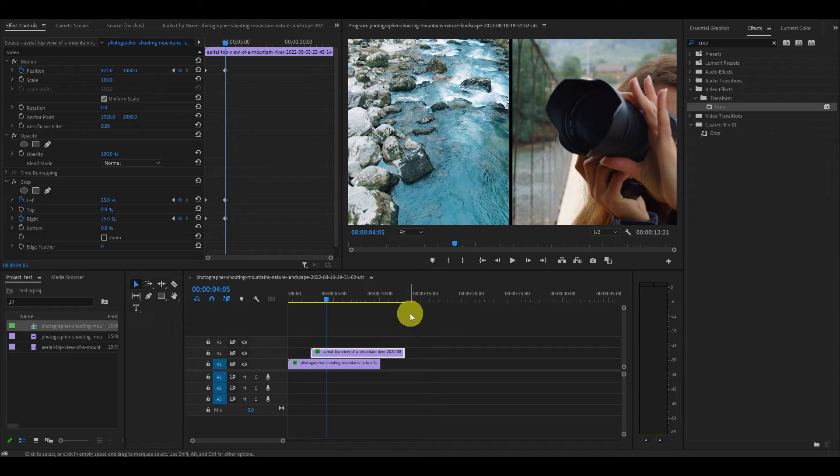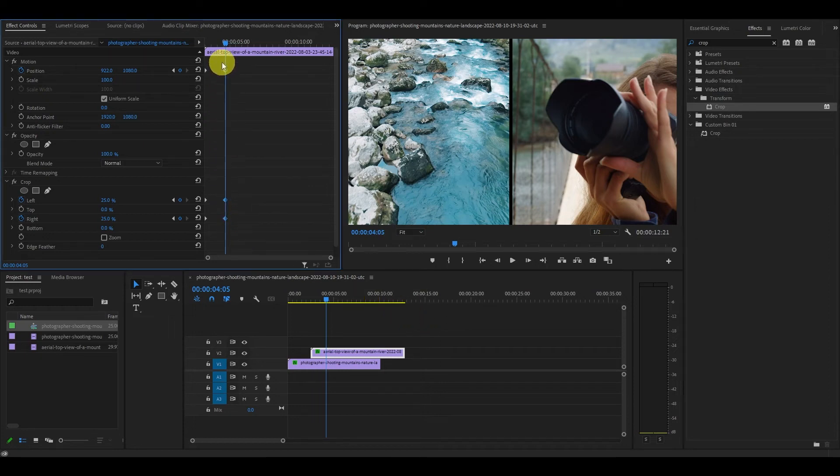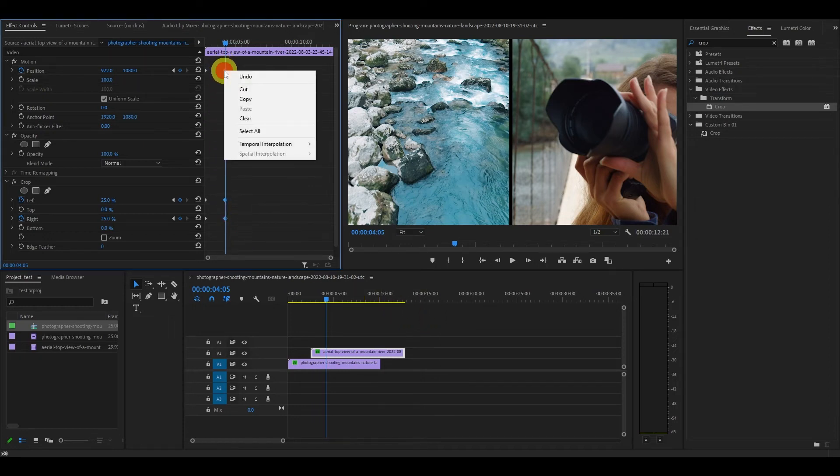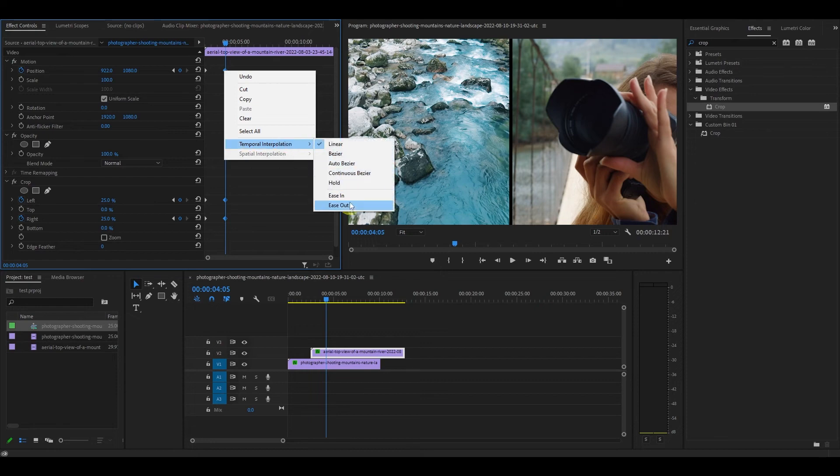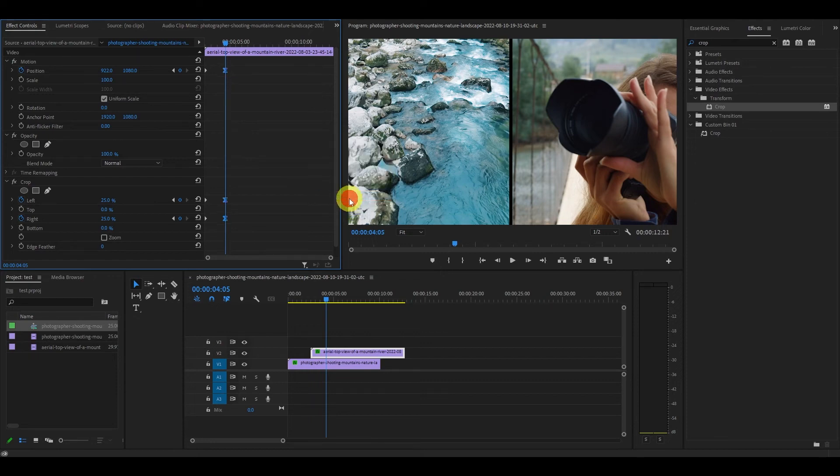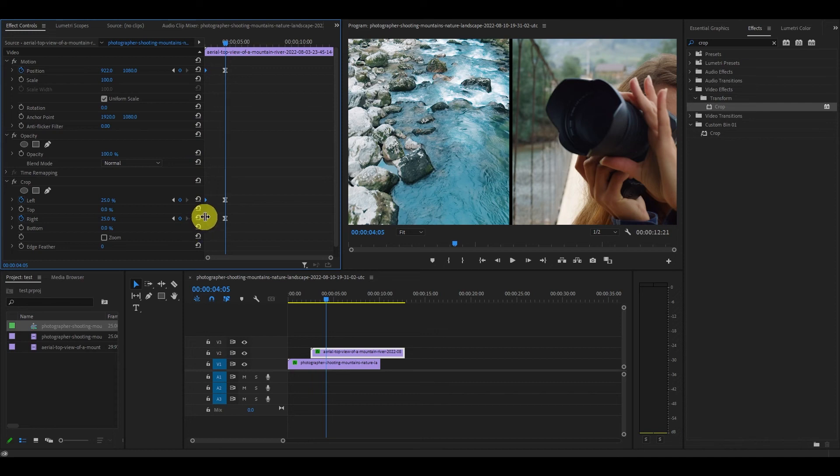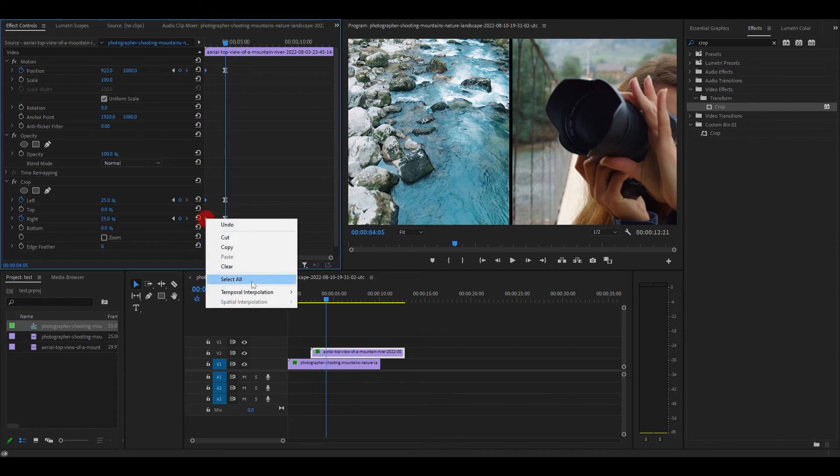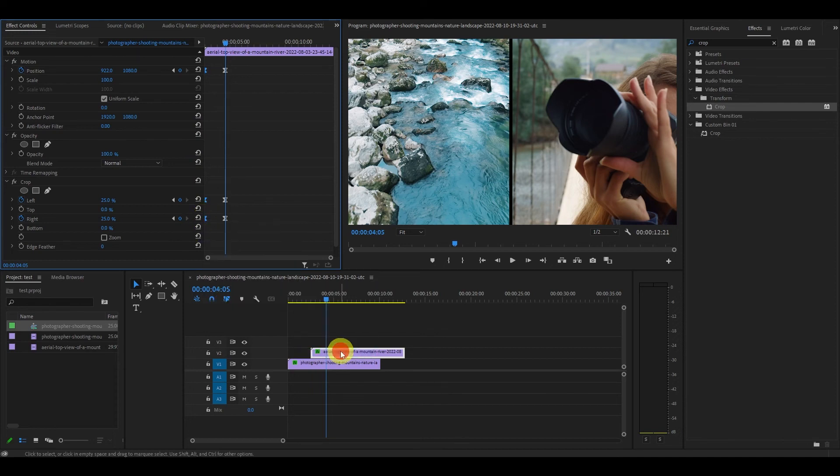Now the final step is to smooth the transition. Select the last set of keyframes and go down to temporal interpolation and select ease in. Then select the first set of keyframes and this time select ease out. Do this for the first and second clip.